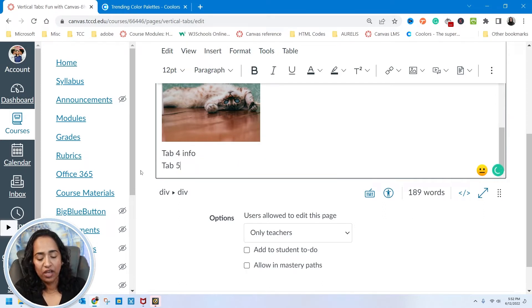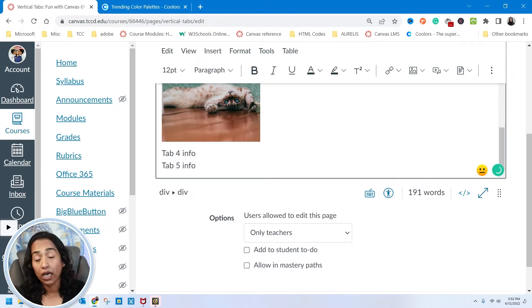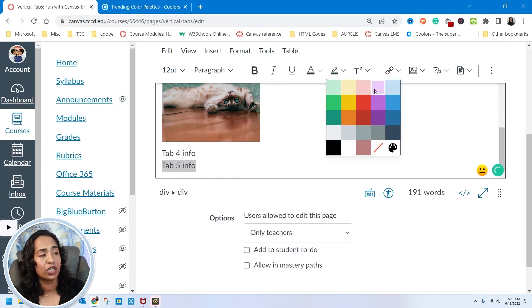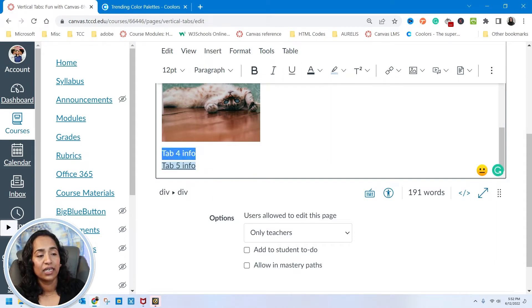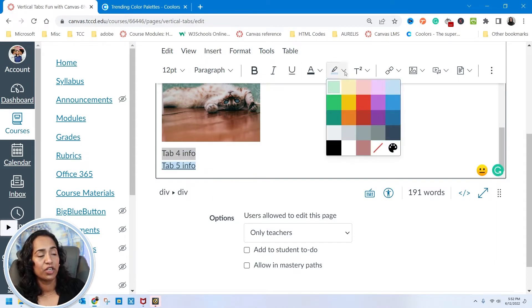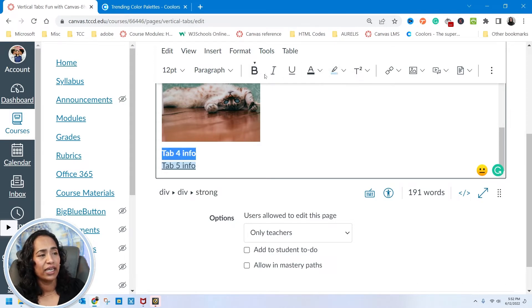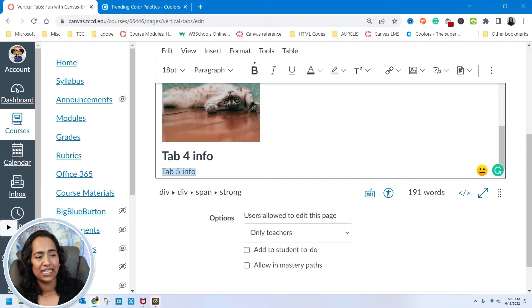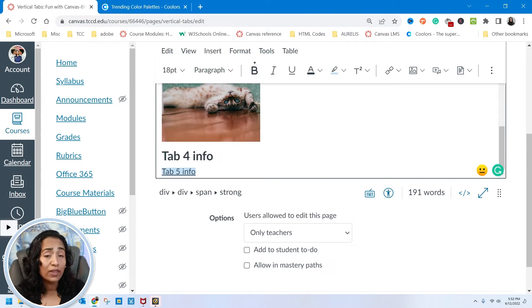The next one is tab 5, and I'll say tab 5 info. Once you're here, you can always style your text. I'm going to change the color to light blue, underline this, change it to bold, and increase the size to 18.